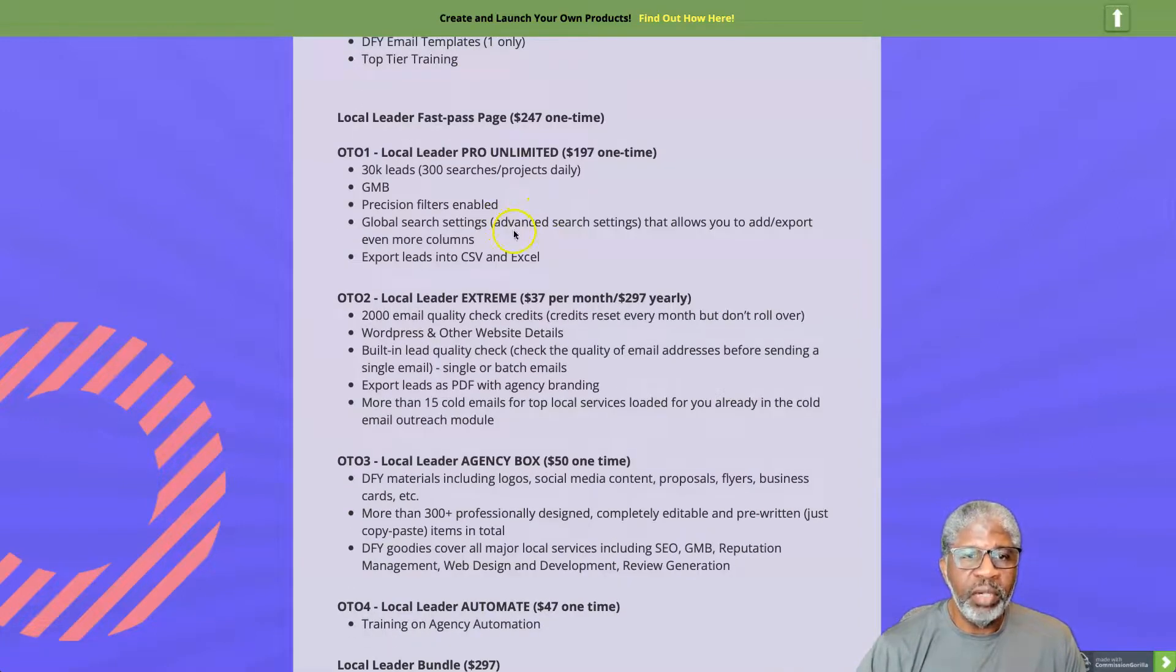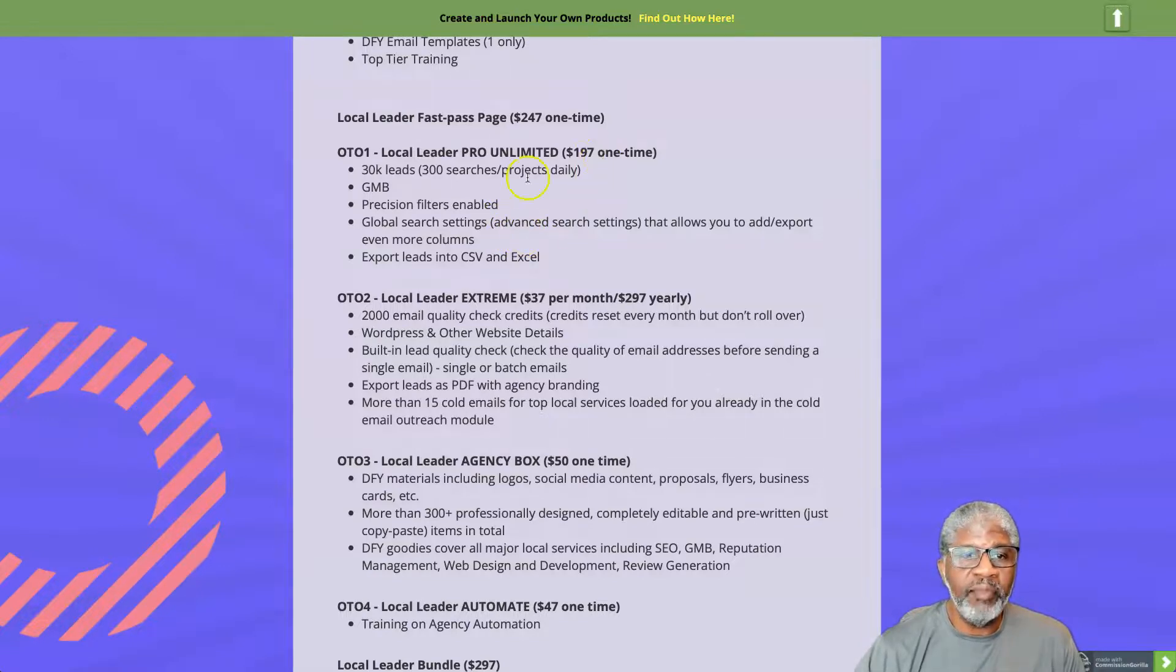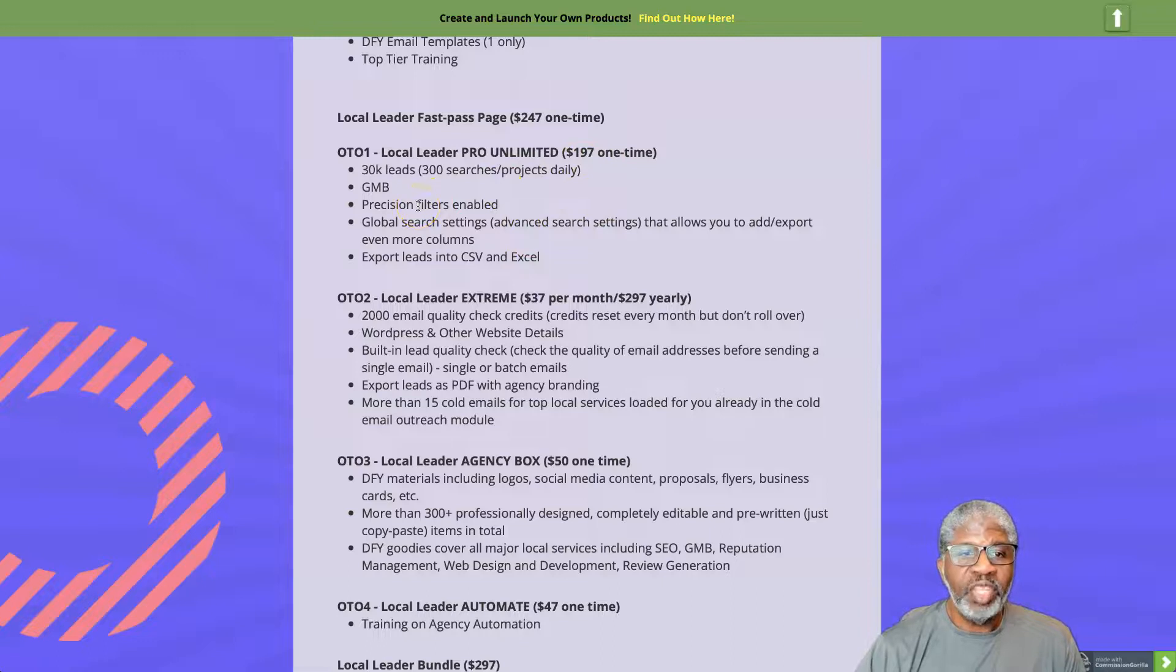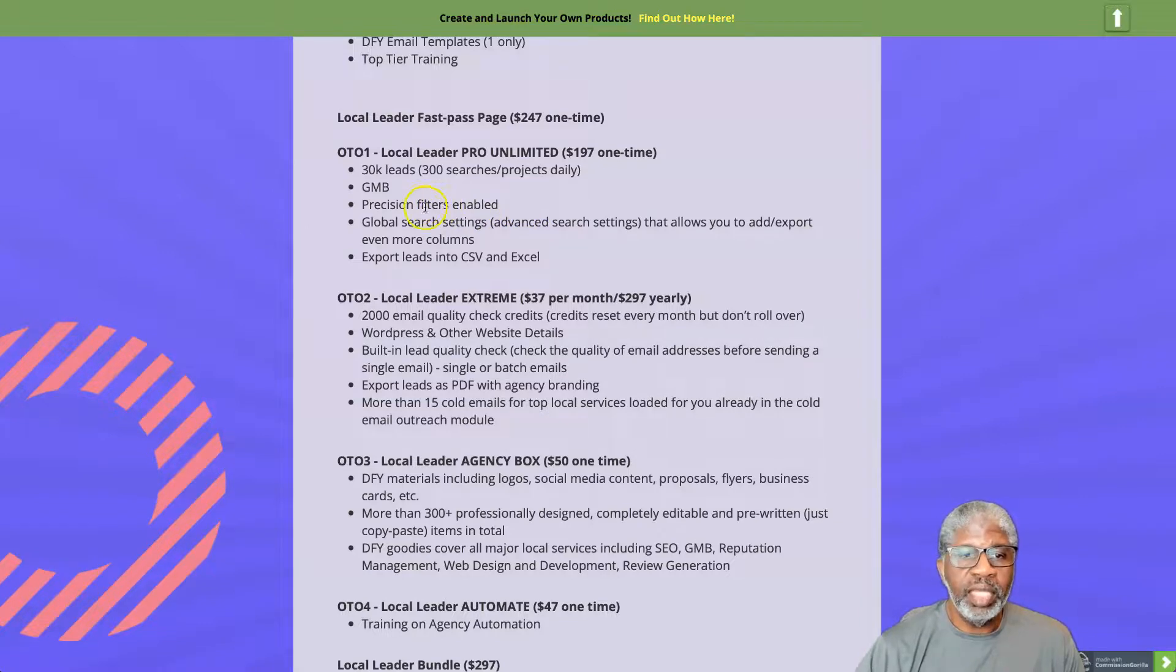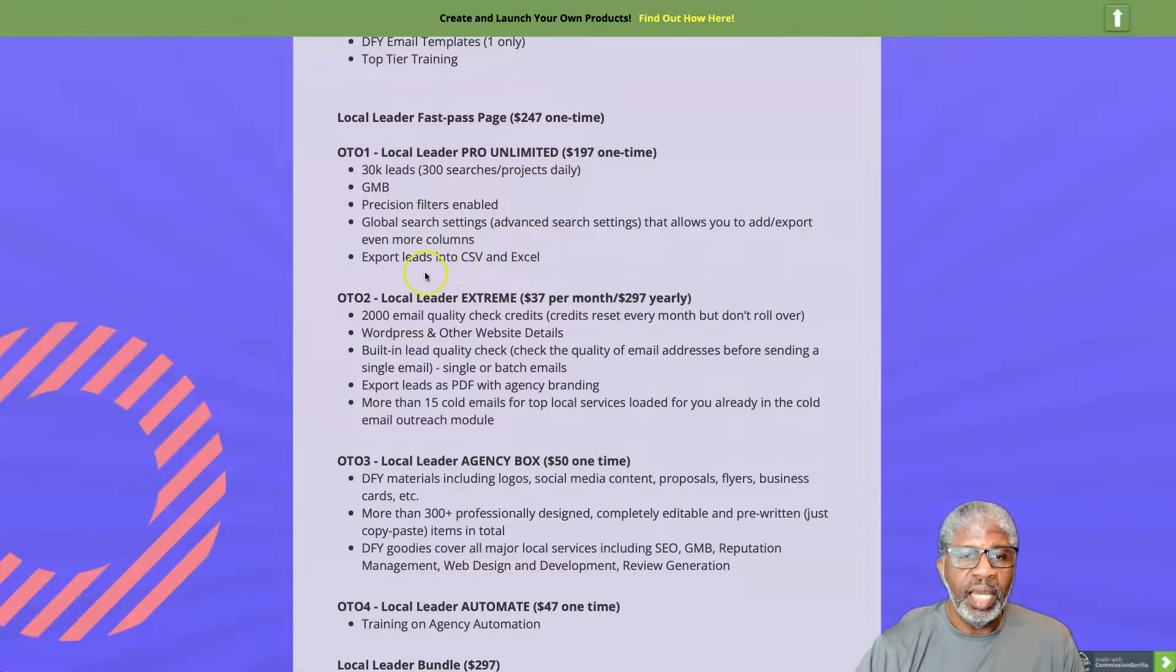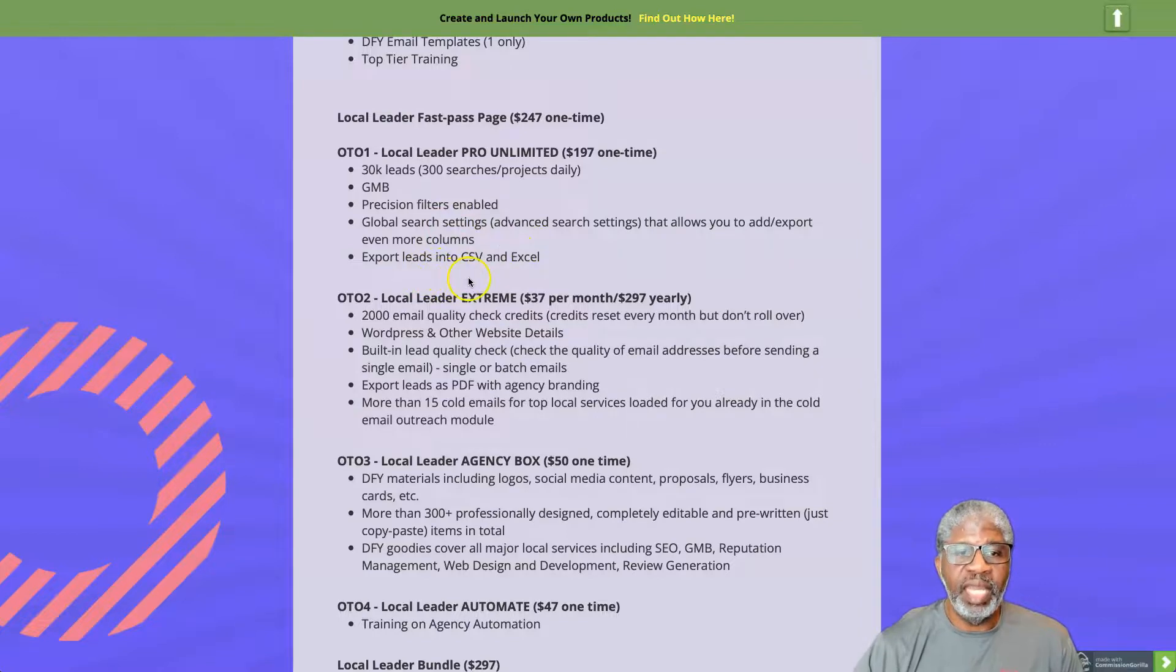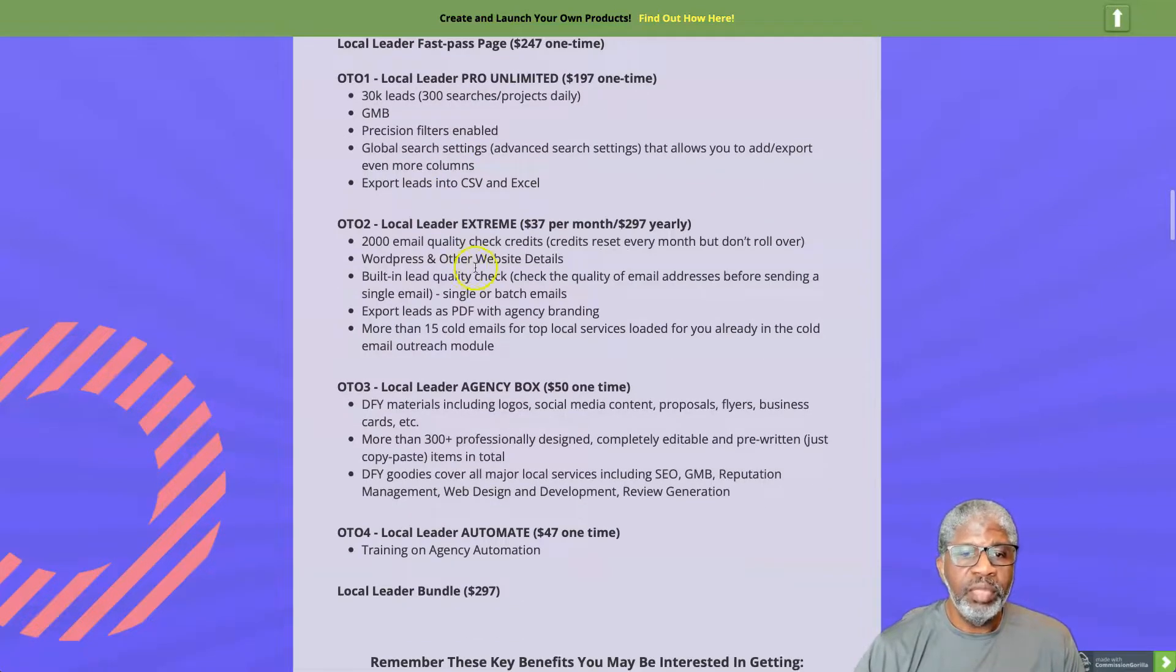We have a number of OTOs. OTO number one, the Local Leader Pro Unlimited for 197 one-time fee. You get to have 30,000 leads, 300 searches per project per day, GMB precision filters enabled, global search settings, and export leads to CSV and Excel.